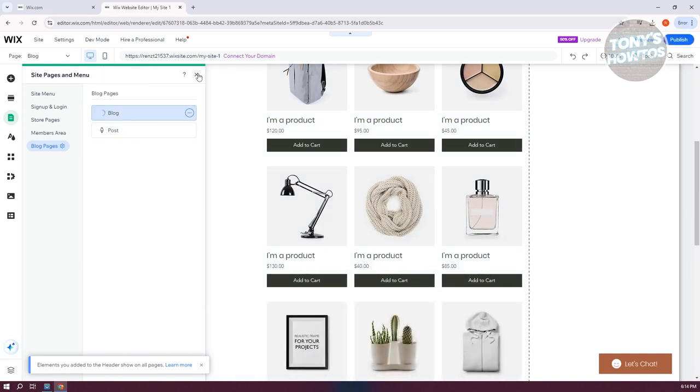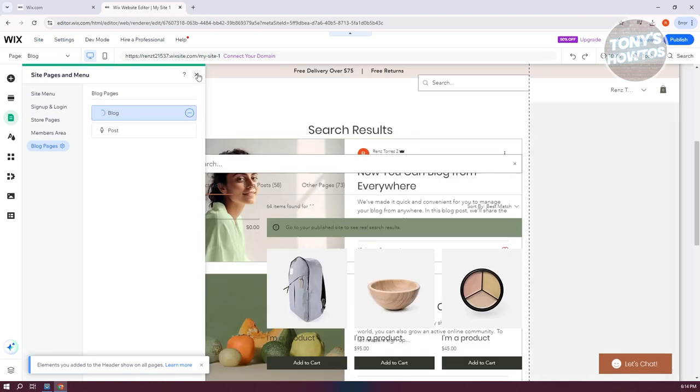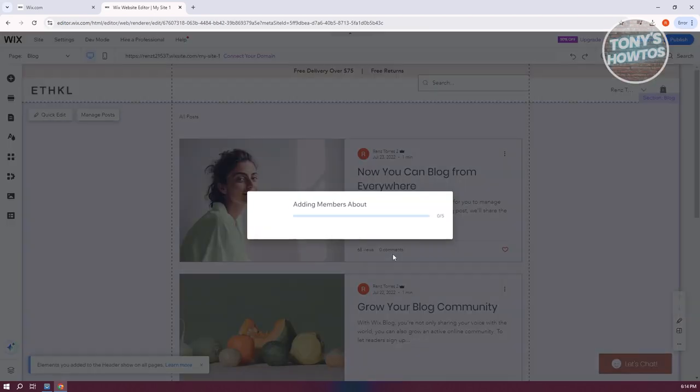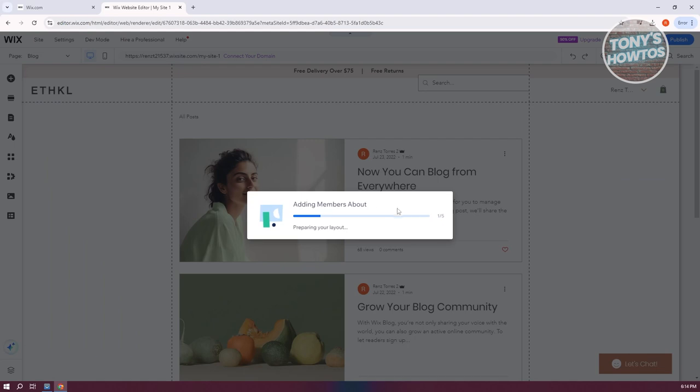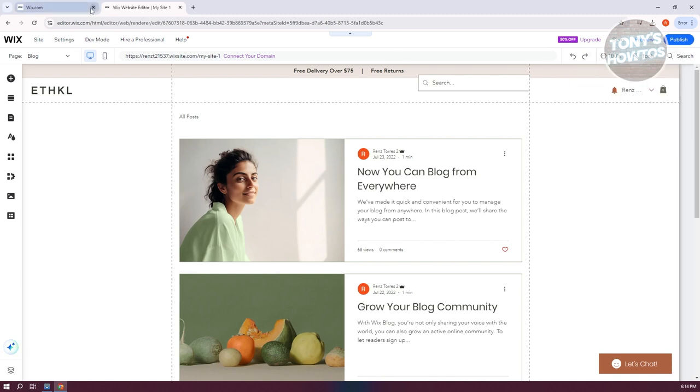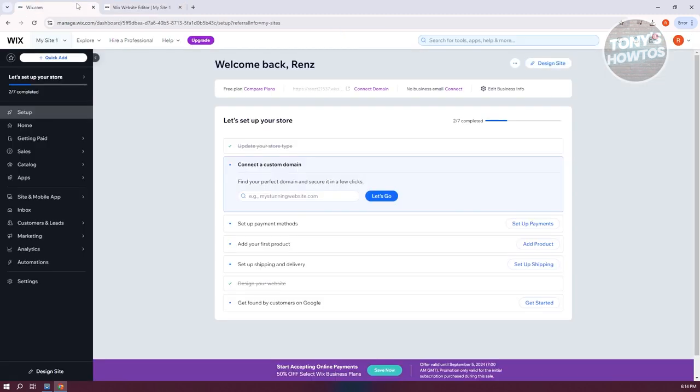By default, it should have the option for comments. Let's choose Blog here, and you can see we have comments. Before we proceed, let's click on Save at the top right.